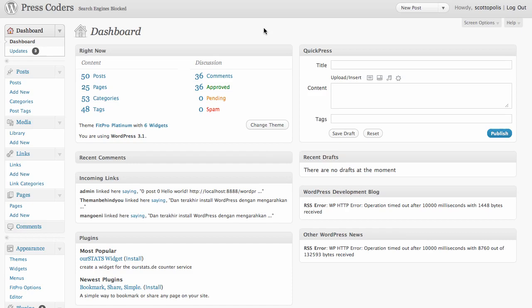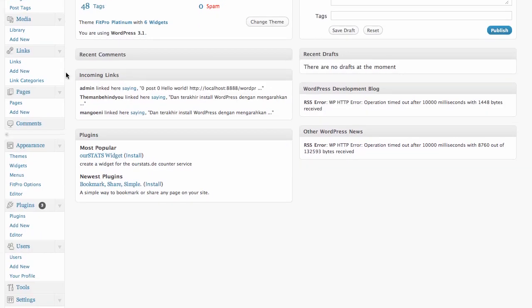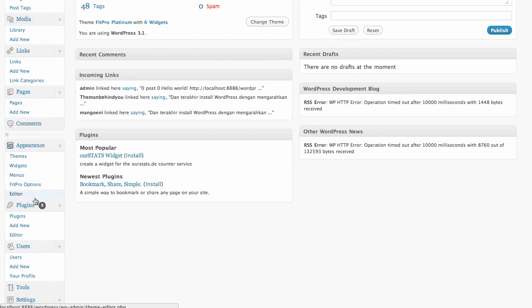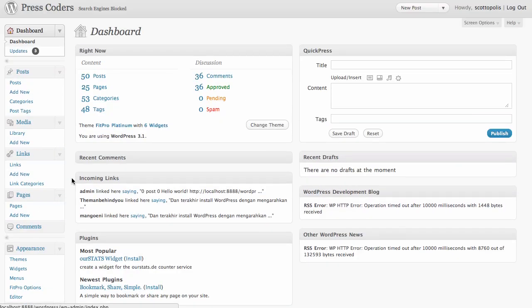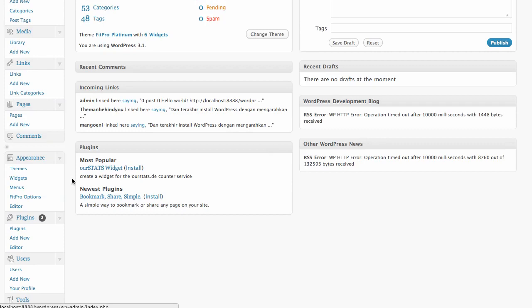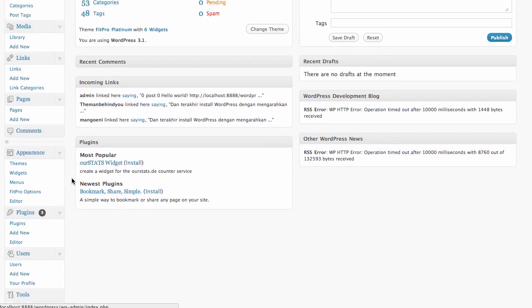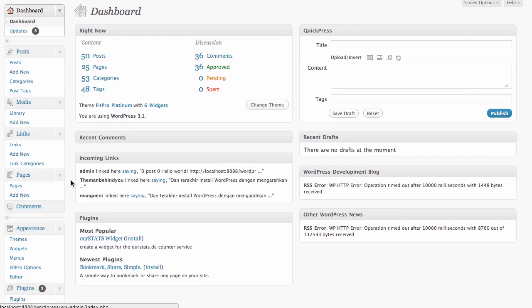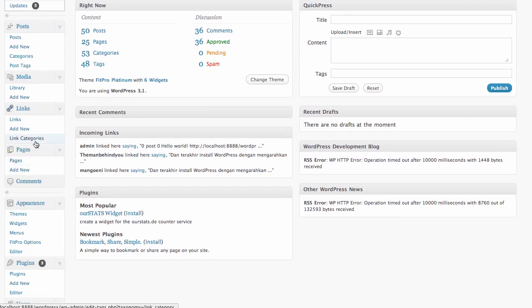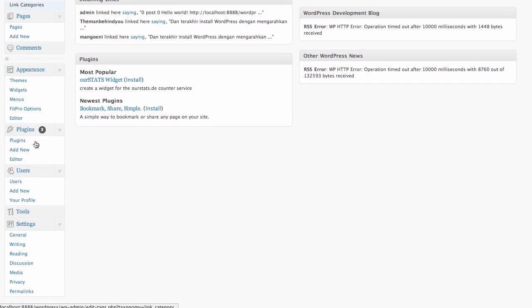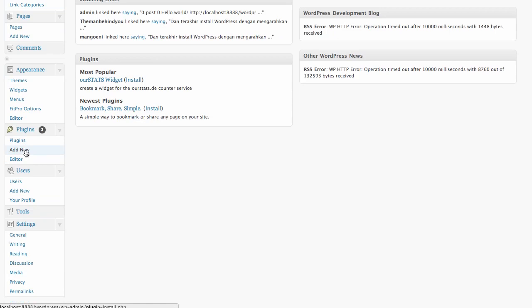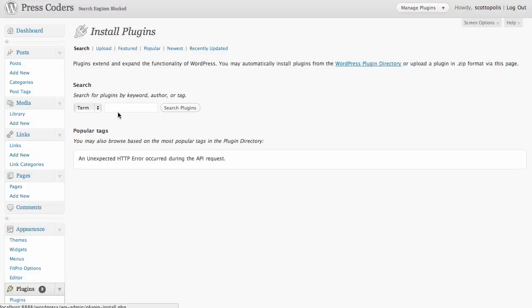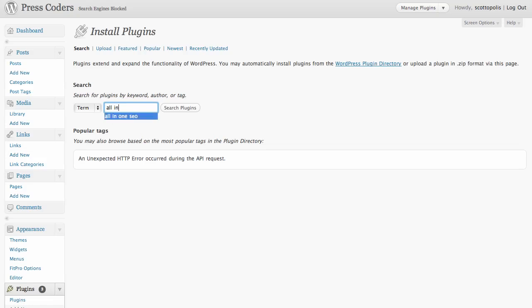Once you do that, you want to log into your WordPress admin area. In my case I'm using the FitPro theme, but if you have a theme that does not have SEO settings, what you want to do is go to your Plugins and click on Add New and search for the All-in-One SEO Pack. So just search for All-in-One SEO and install and activate that plugin and you will have SEO settings.